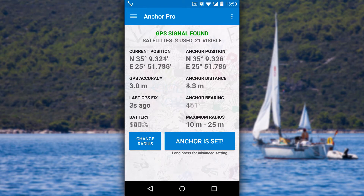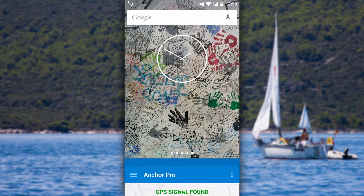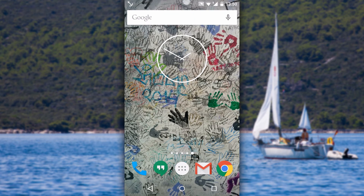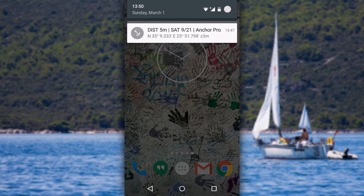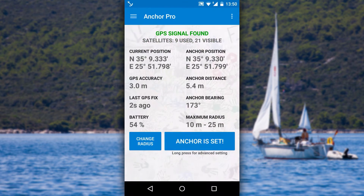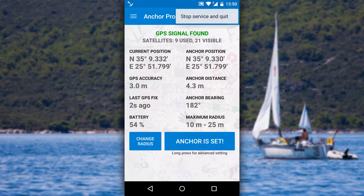Once the anchor is set, you can simply close the app by clicking the home button or turning off the phone screen. The app continues to run in the background. If you want to fully close the app and stop position monitoring, click the button in the top right corner and select stop service and quit.